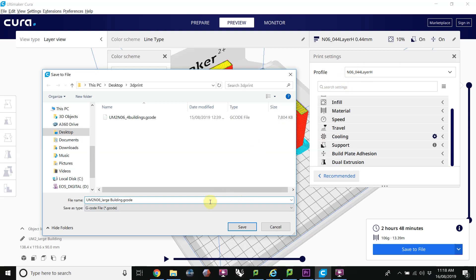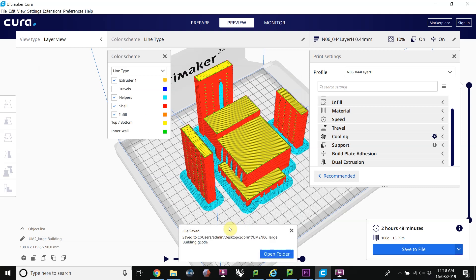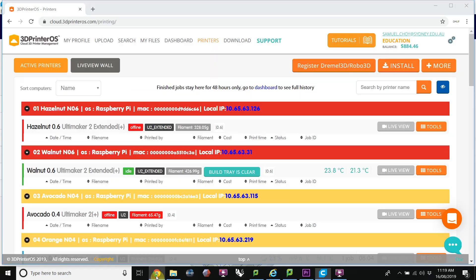If you use the Ultimaker 2 plus extended, this would be a 2 and there would be an E in there for extended. But we're using the Ultimaker 2. I'm going to save that and now go to my 3D Printer OS account.